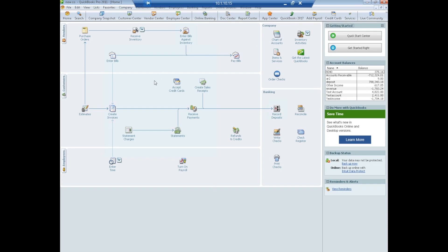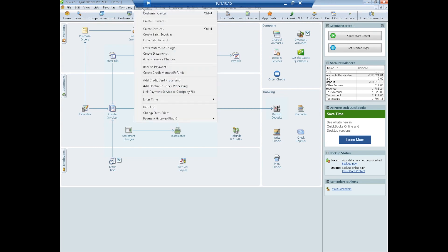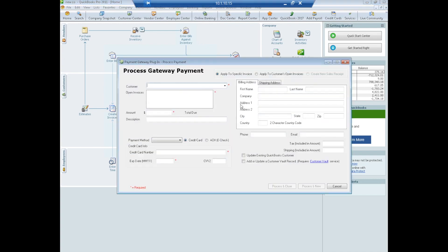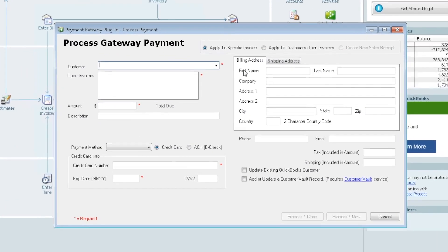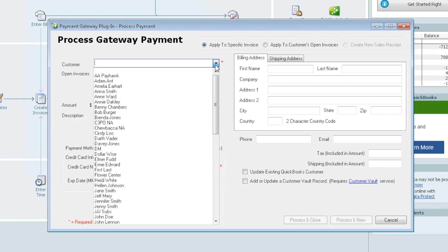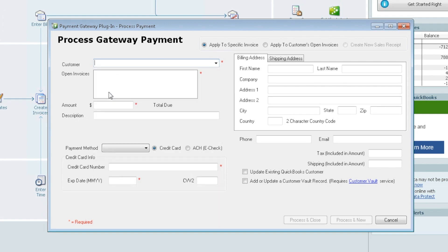So we're going to make a payment against an invoice. We'll go to customers, back down to the plugin, select process sale. Now the plugin will open. This is the payment gateway plugin. This is what we have just installed. There's a couple options up here which we'll address in a minute. We're going to start by selecting your customer. We have Anna Smith who we will use for these demo purposes.